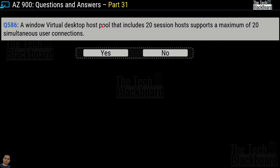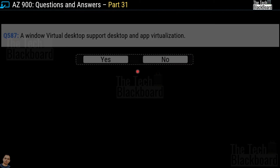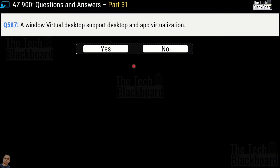Question 586 says: 'A Windows Virtual Desktop host pool that includes 20 session hosts supports a maximum of 20 simultaneous user connections.' Yes or no? This is an incorrect statement, so the answer is no. Question 587 says: 'Windows Virtual Desktop supports desktop and app virtualization.' Yes or no? This is a true statement, so the answer is yes.